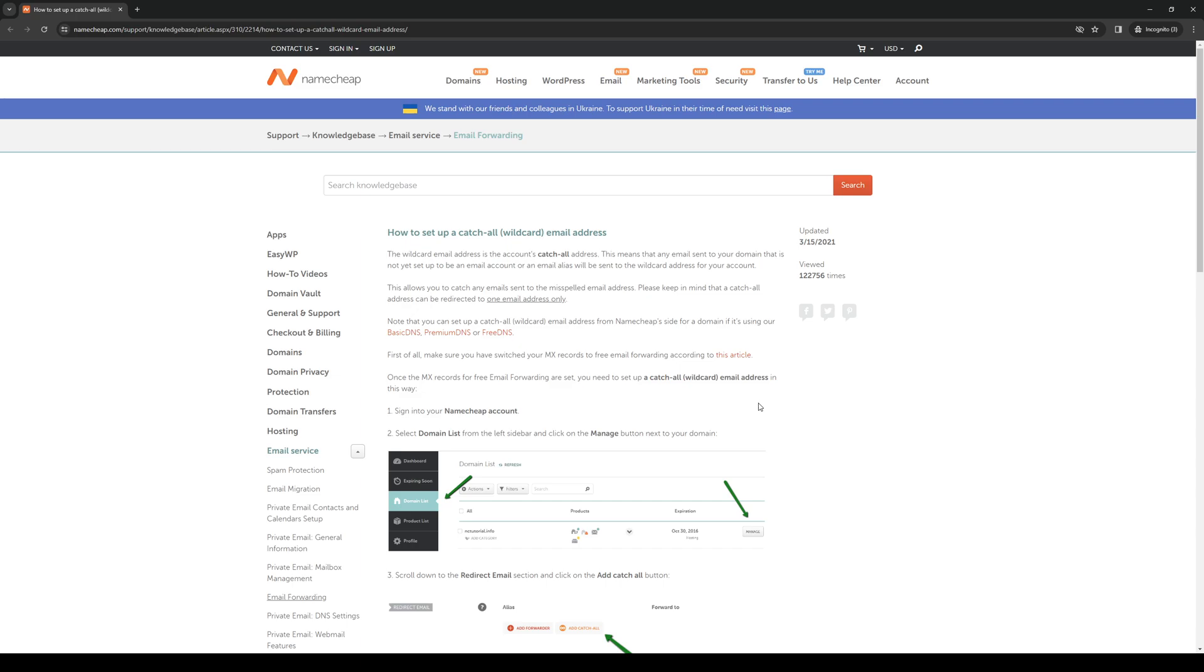Hey everyone and welcome back to the channel. In today's video I'll be teaching you guys how to set up the catchall function or wildcard for email addresses in Namecheap. So without further ado let's dive right in.